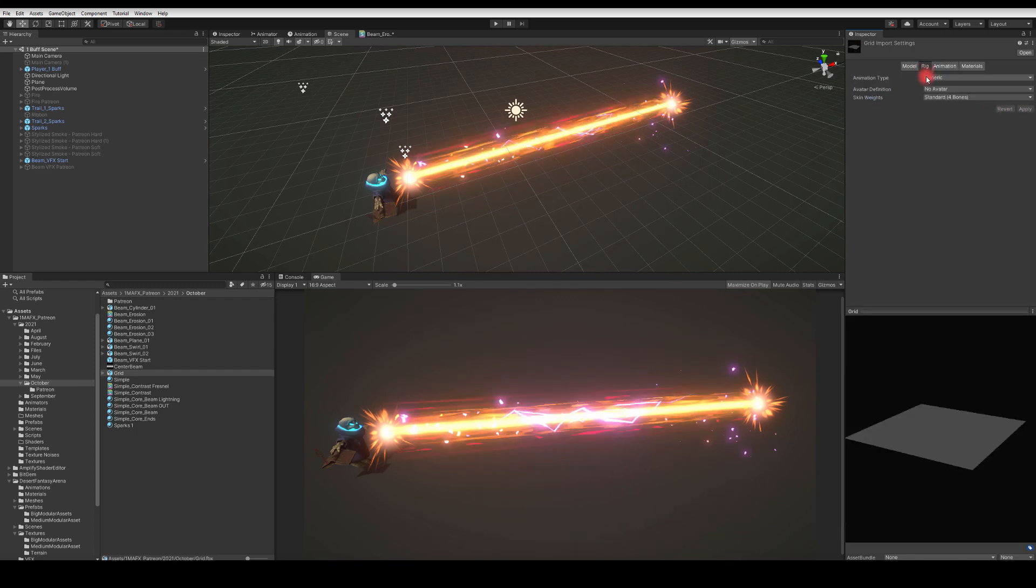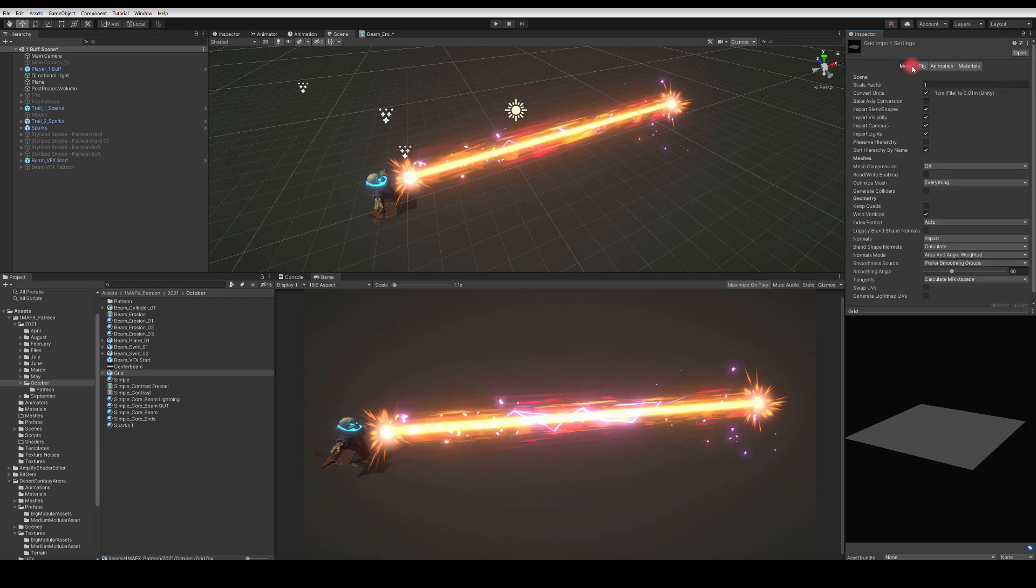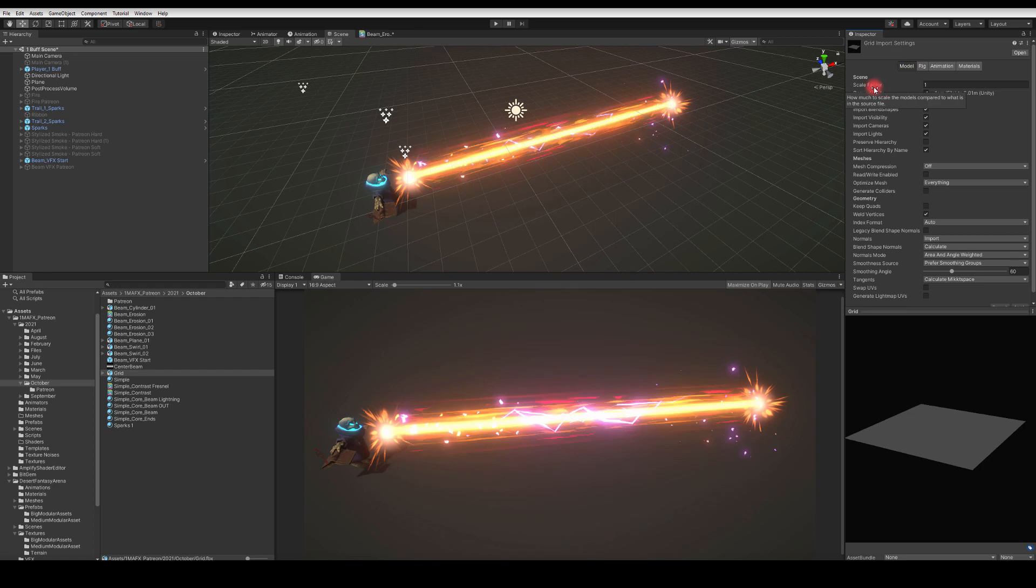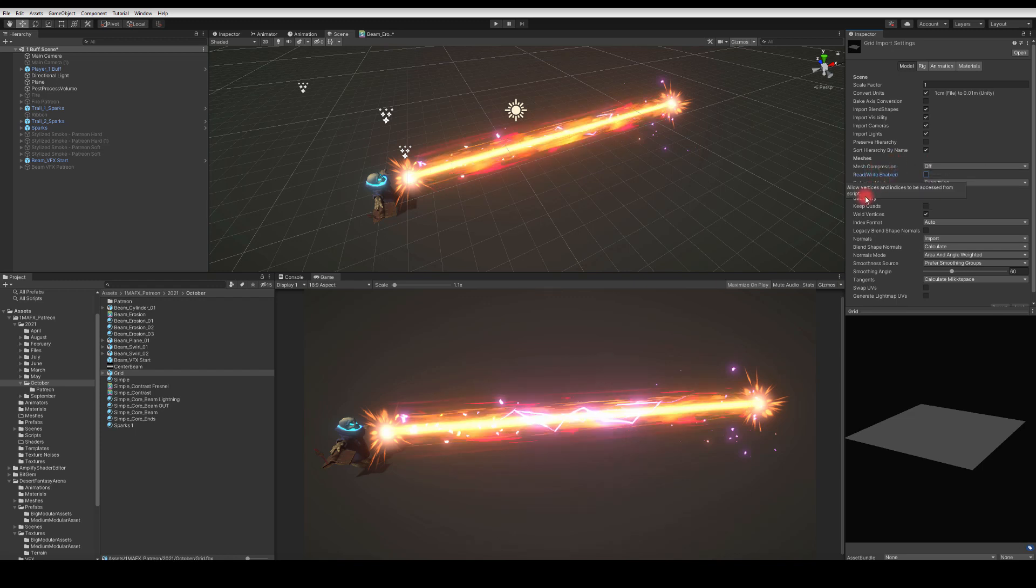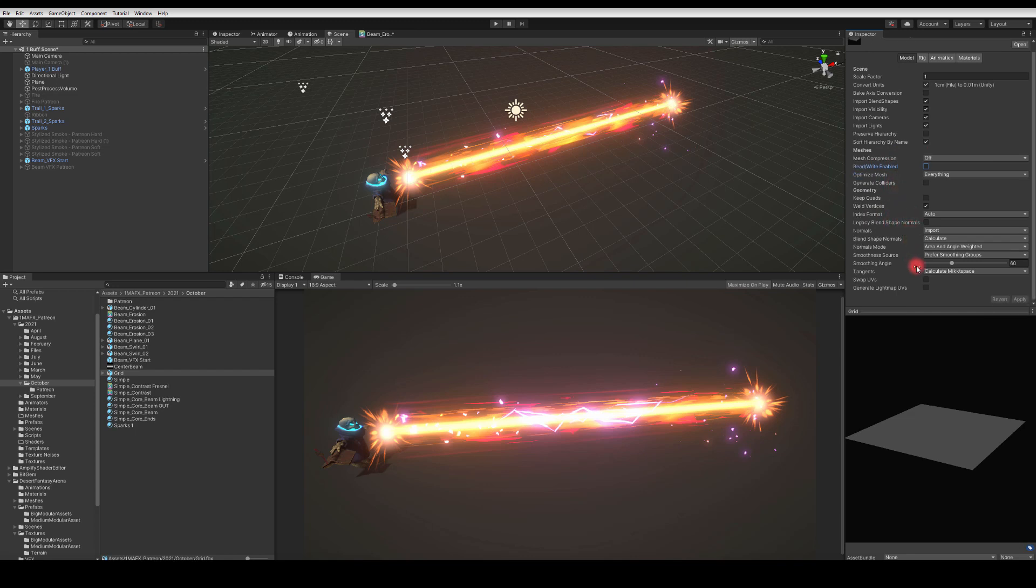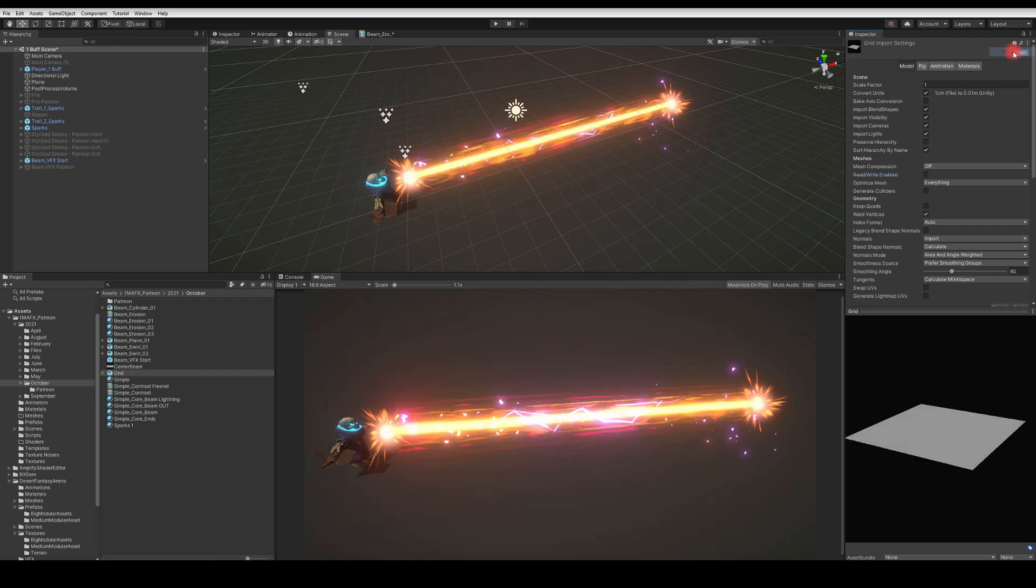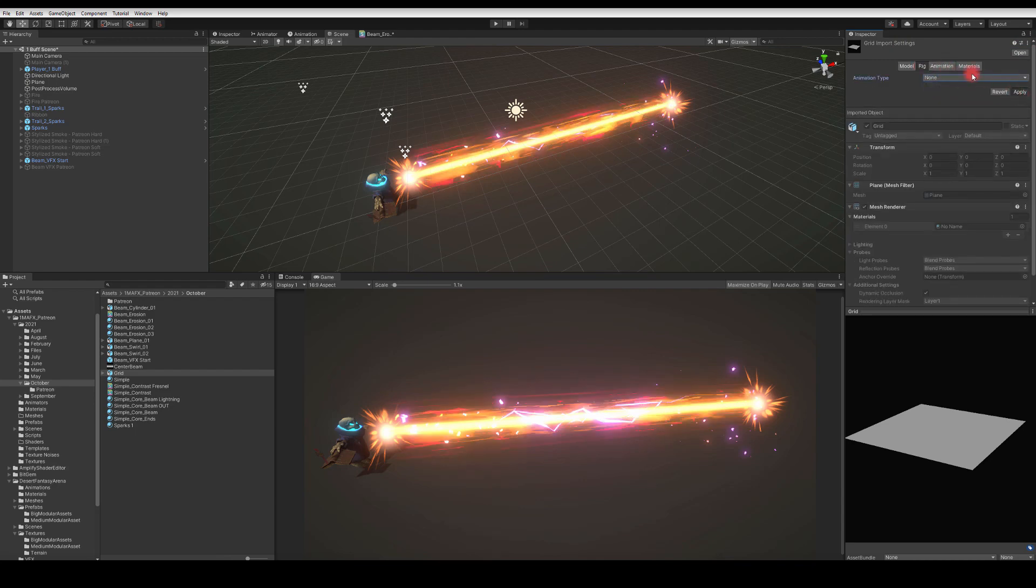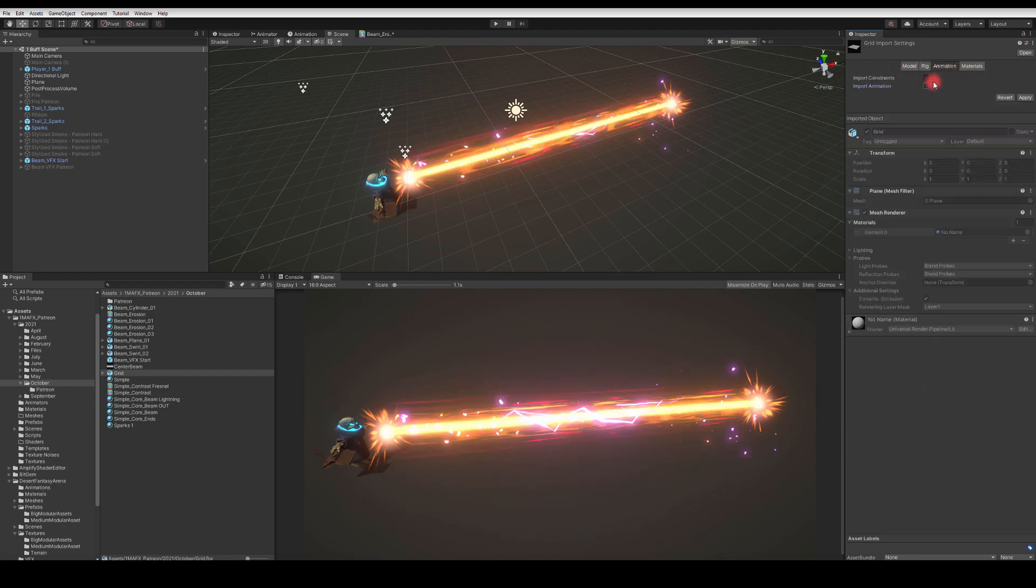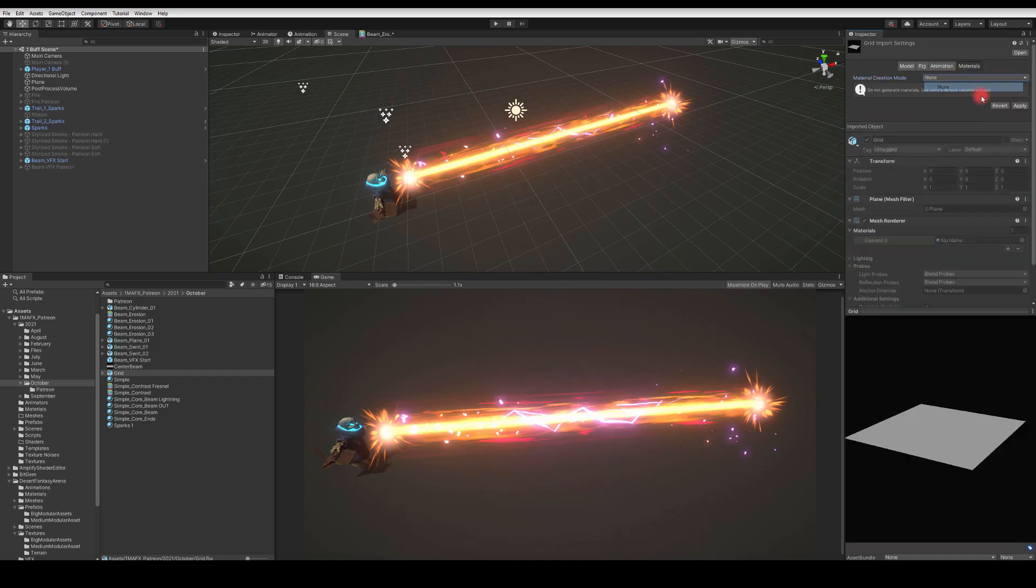The rig as well - everything is set to 'none' here. In here, those are my default settings: scale factor one. The mesh compression I usually set to 'off' in case I'm doing something crazy with the geometry. You can just copy those settings if you want. I'm going to reset to default, set materials to 'none' again, import animation to 'none'.